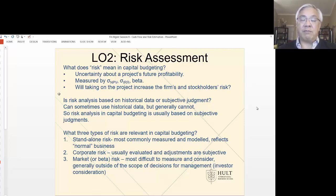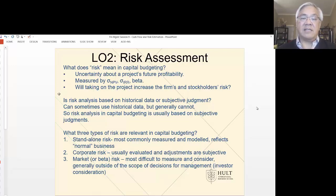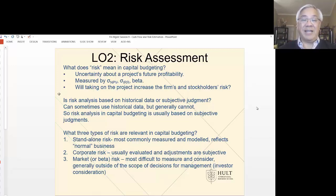Let's now move into three different risks that we're going to look at. First is standalone risk, which is just at the project level. This is something we can model, and this is kind of normal — like what can go wrong, or what can go right if you're optimistic. Second is corporate risk.